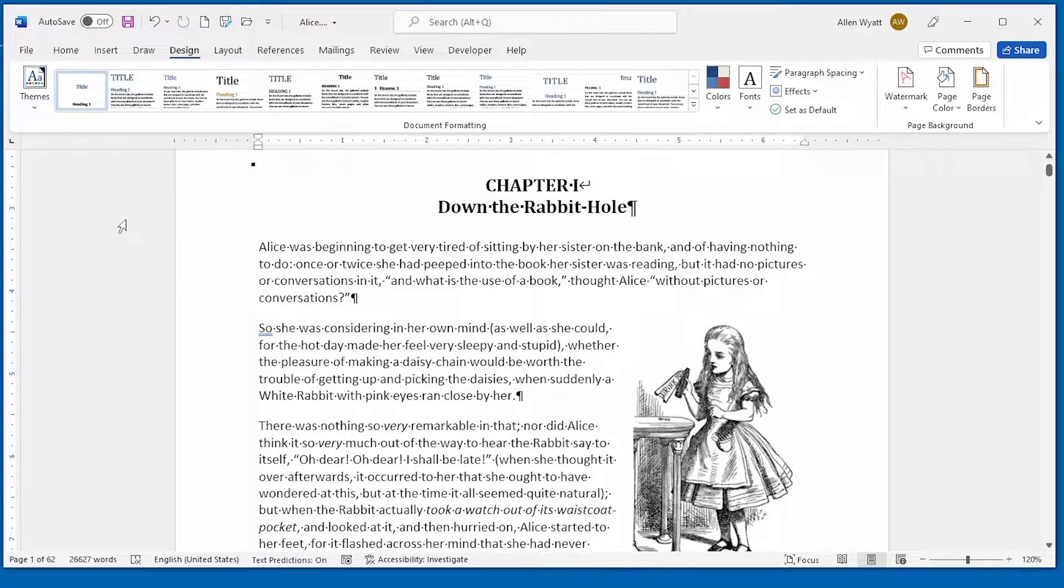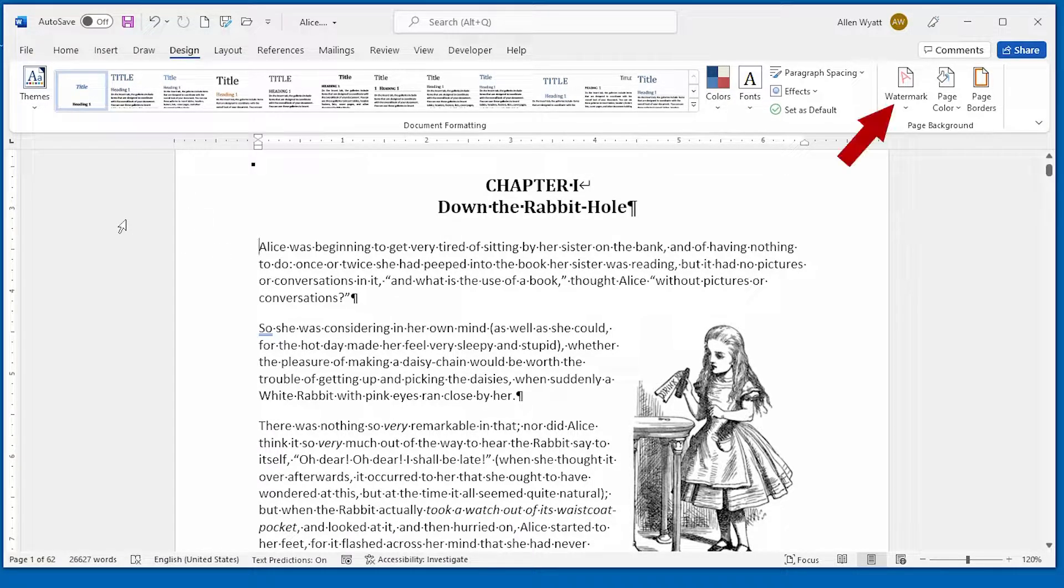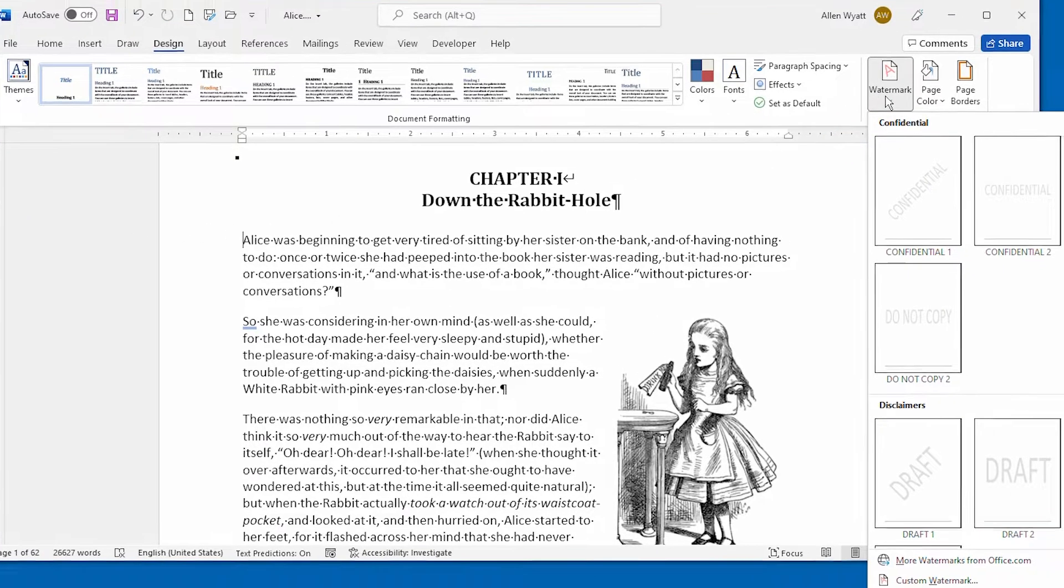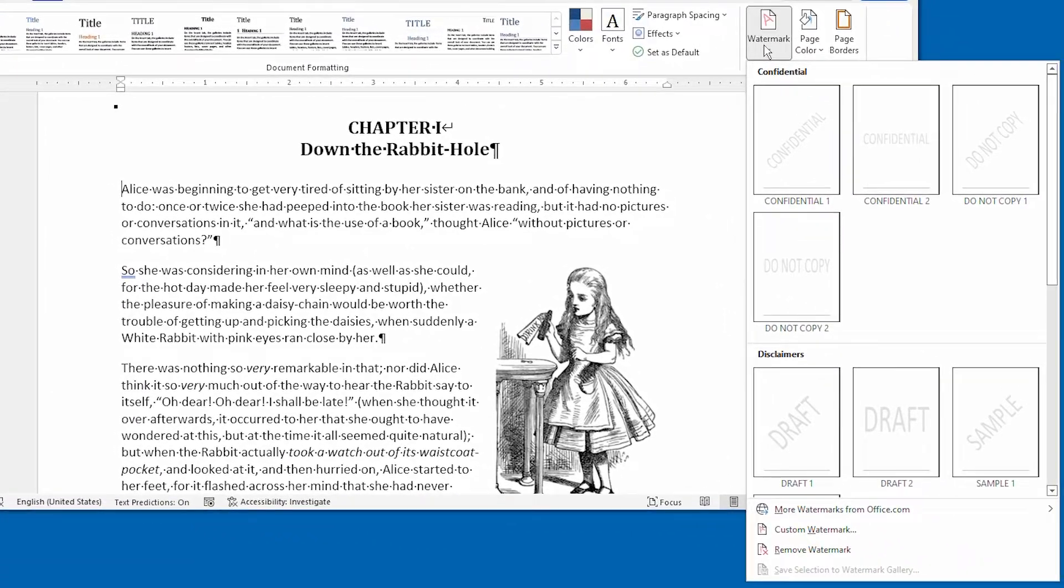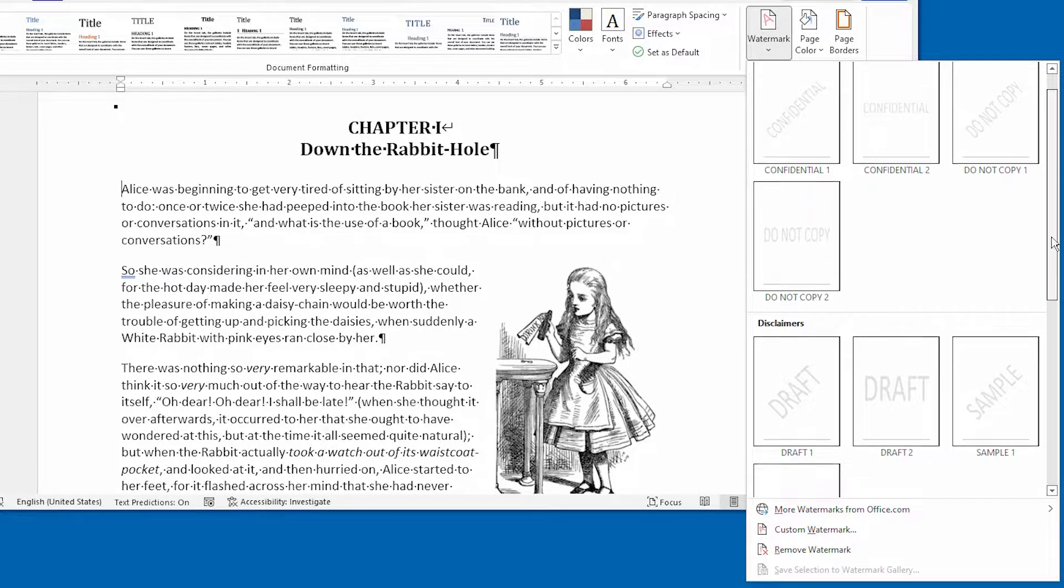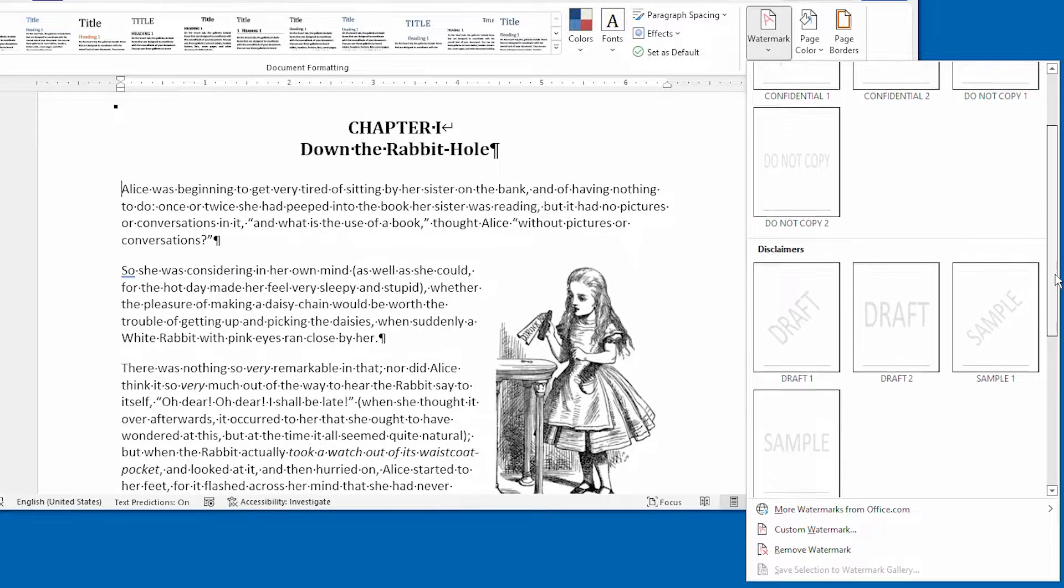Now notice over at the right side of the ribbon, there is a watermark tool. That's what you want to choose. And when you do, you see a selection of various watermarks that you can add to your document.